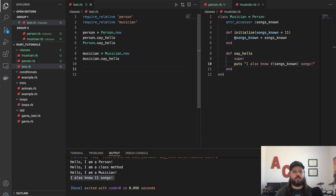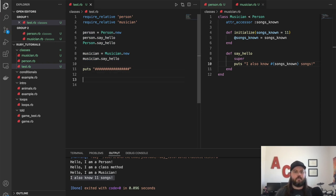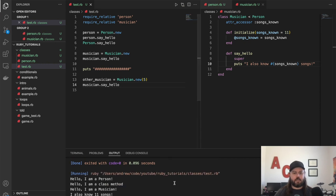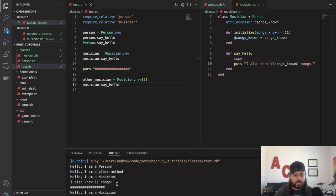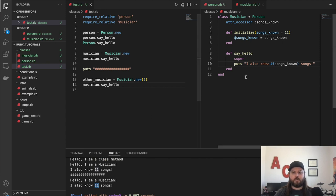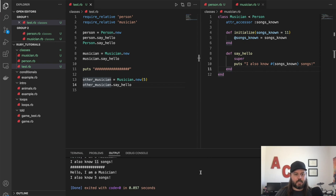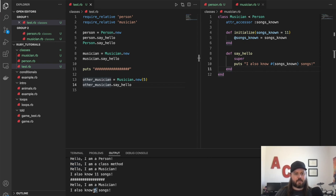Let's create another musician with a little divider here — other_musician = Musician.new and this one knows five songs. If they say hello, we should see that they only know five songs. We had a small bug — we needed to call say_hello on other_musician, not the first one. So let's run that again and we get five songs, which is what we expect.